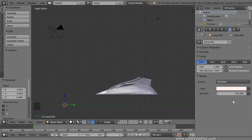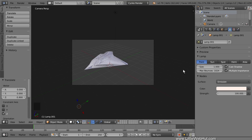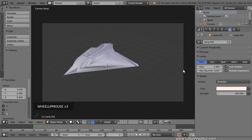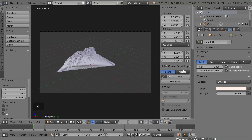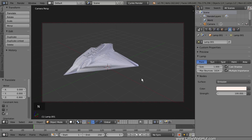Next, we'll set up the camera view. So press 0 on the number pad for camera view. This is the view looking through the camera. I'll zoom in a little. Now I'm going to lock the camera to the view. To do that, press N to open the Properties panel and put a checkmark next to Lock Camera to View. Then press N again to close the Properties panel. Now I can zoom, pan, and rotate while looking through the camera.